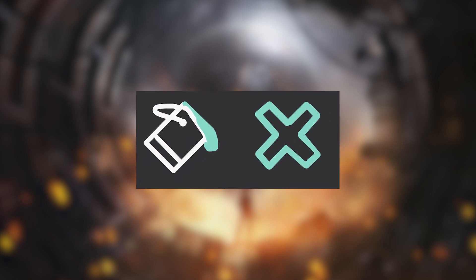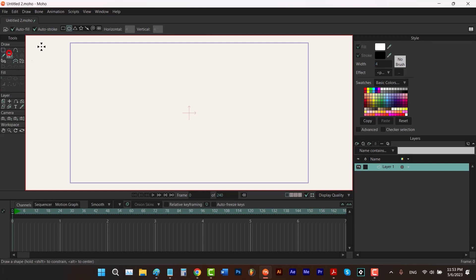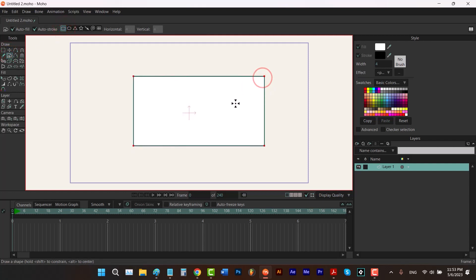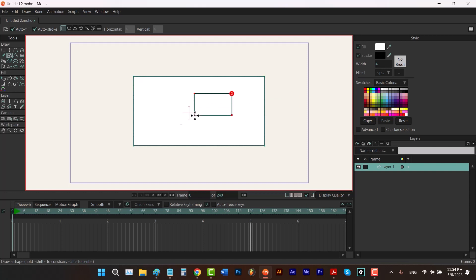When it comes to subtracting a shape from another, we have different situations. Sometimes you have two shapes where one of them is completely inside the other one, or sometimes one shape is going to cover a part of the other one. So now I'm going to hit Ctrl+Z and talk about this situation.